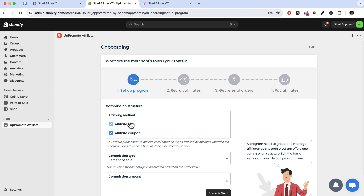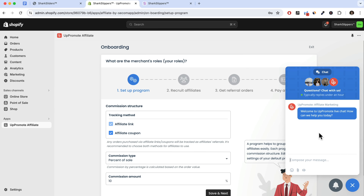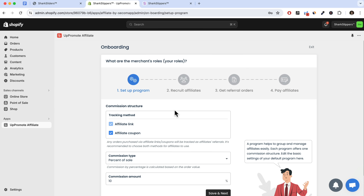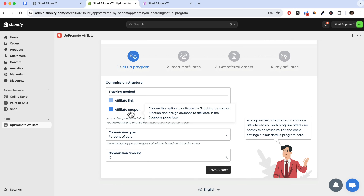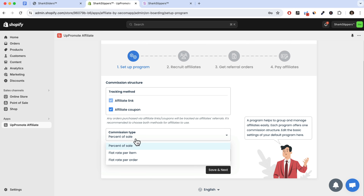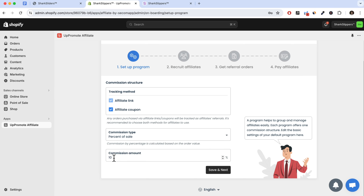There's a responsive live chat option in the bottom right if you run into any issues — they reply really quickly. For the commission structure, I normally keep both ticks enabled, so if someone uses a coupon code assigned to an affiliate, it gets tracked to them. For commission type, I'll select percentage of sale and set it to 10% — that's a good starting point. You can raise or lower it depending on how competitive your niche is. Then click save and next.